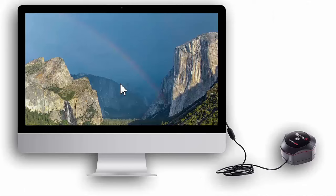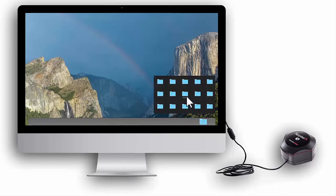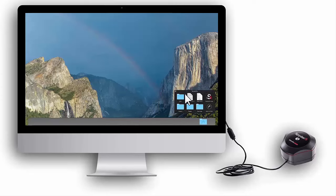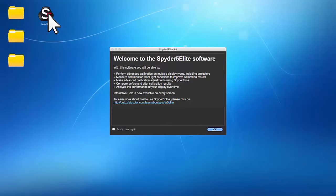To begin, plug the Spyder 5 Elite USB cord into an available USB port on your computer. Launch the Spyder 5 Elite software you just installed. For Mac, double click the Spyder 5 Elite app file located in your Datacolor applications folder. For Windows, double click the Spyder 5 Elite icon on your desktop. After reading the welcome screen, click OK.